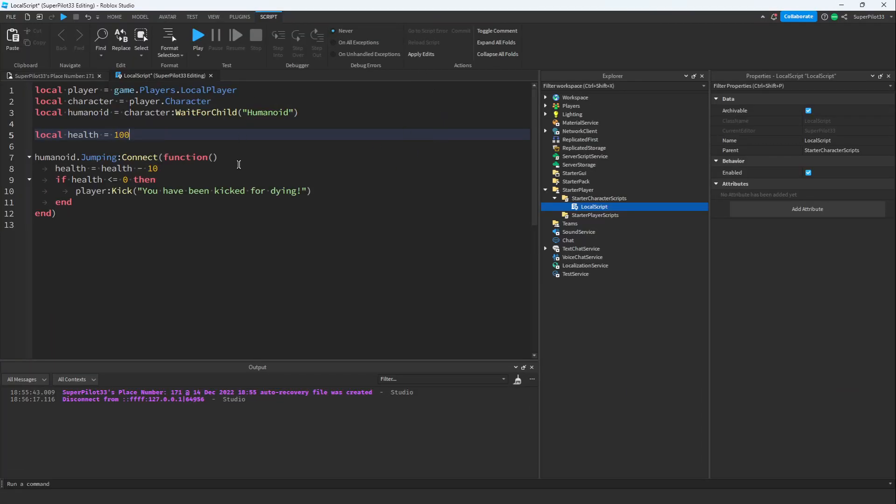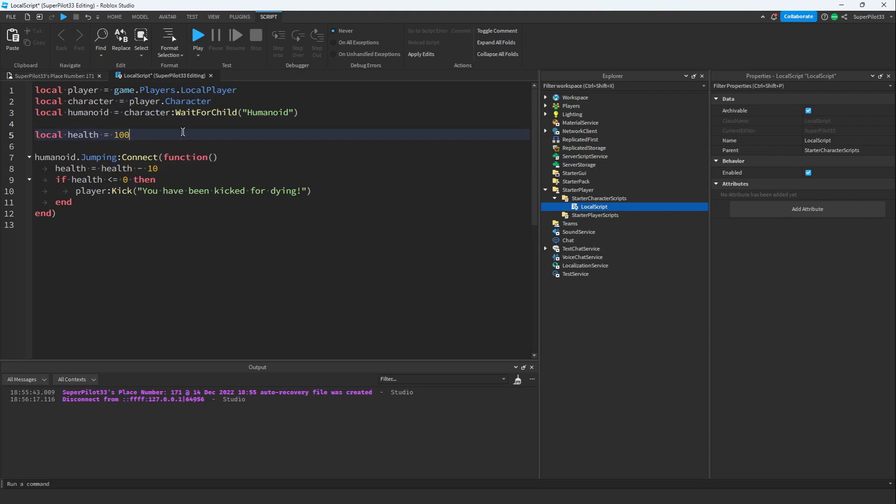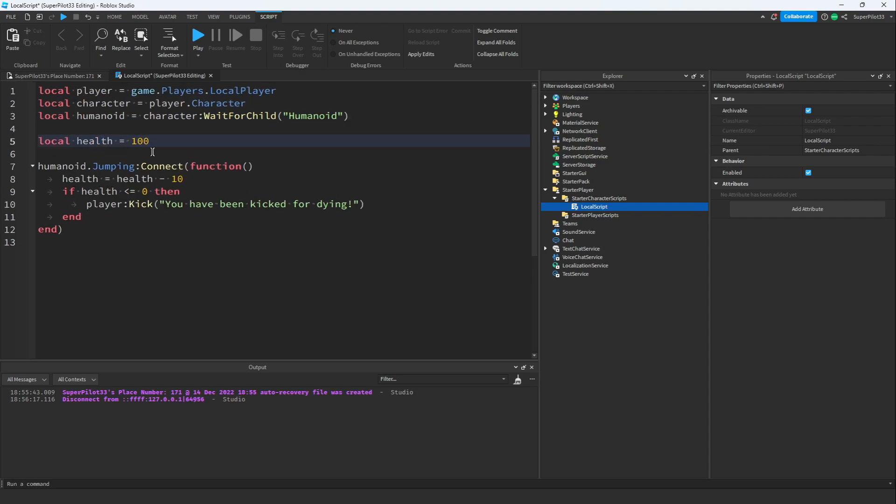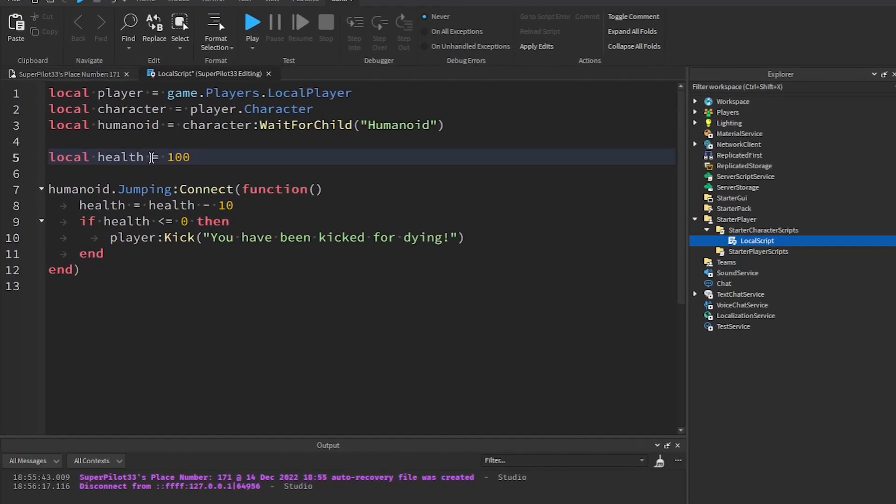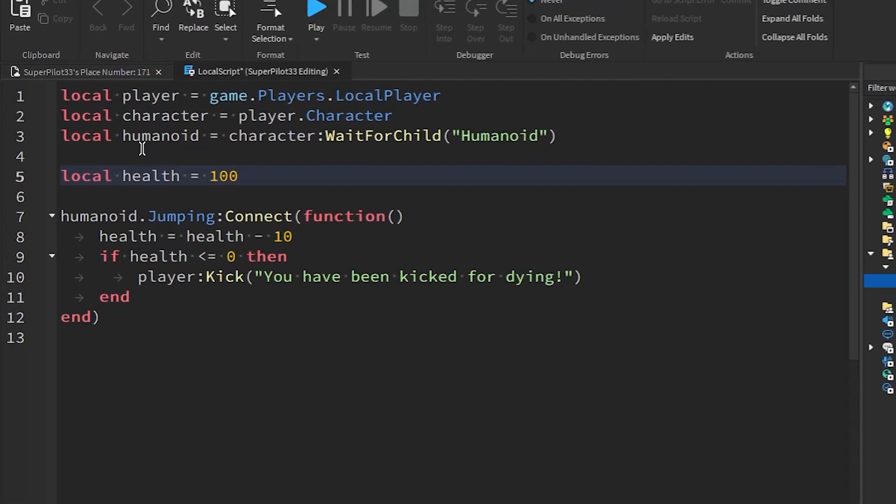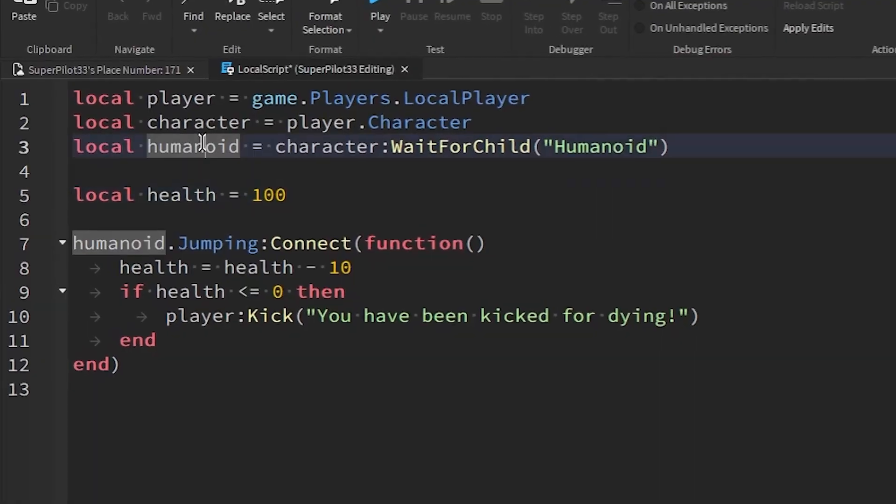Now that the script is in Roblox Studio let me explain what happened. I didn't specify if the health was going to be in the humanoid or if it's just going to be a health variable. So what it did is it literally created a health variable. To fix this all we have to do is specify exactly what we want.